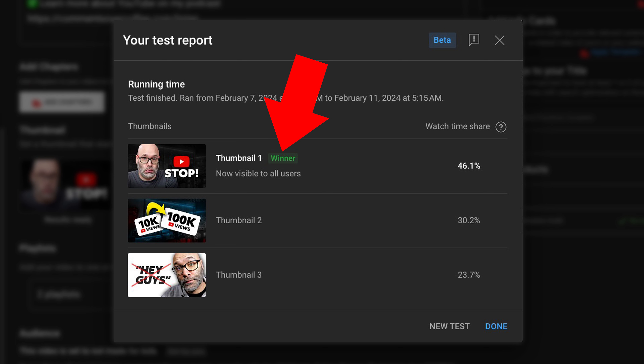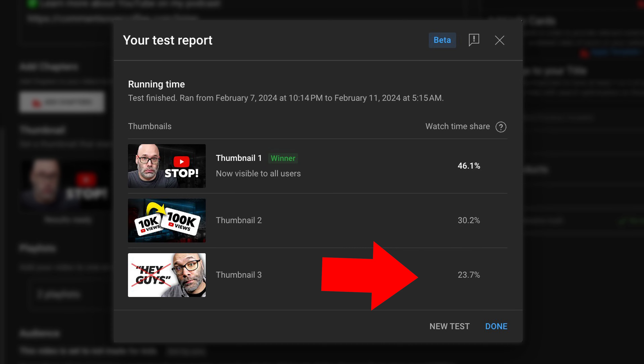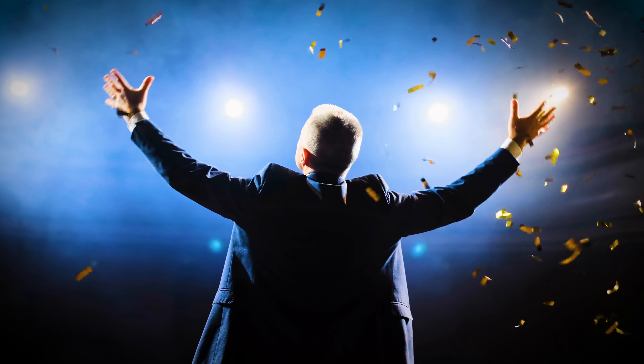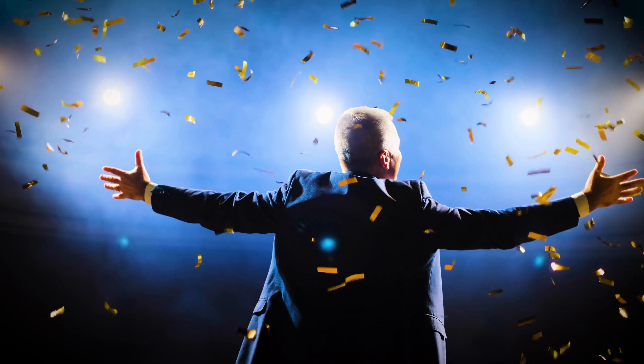Once the test is fully complete, they're going to give you your test report, which is going to show you your running time, that the test is complete, the winner, and the watch time share for each one that you tested. I'm happy to say in this particular case, I was in the thumbnail that won this particular contest. Keep in mind, even though the test is complete and you got the result, you can run a new test at any time — and it deletes this test and starts the whole thing over again. Pretty cool, right?